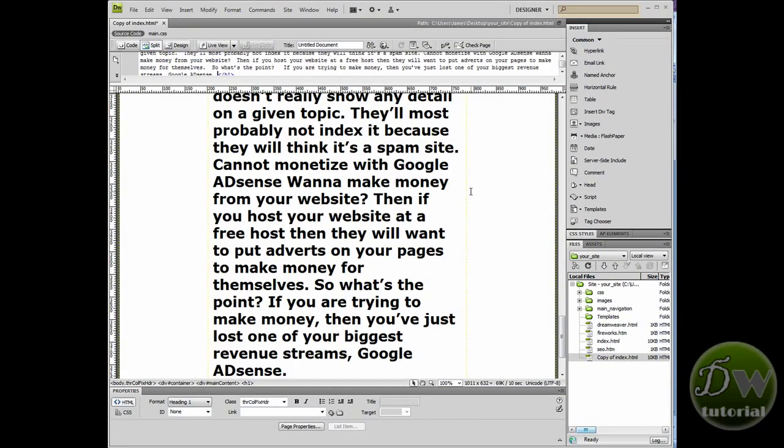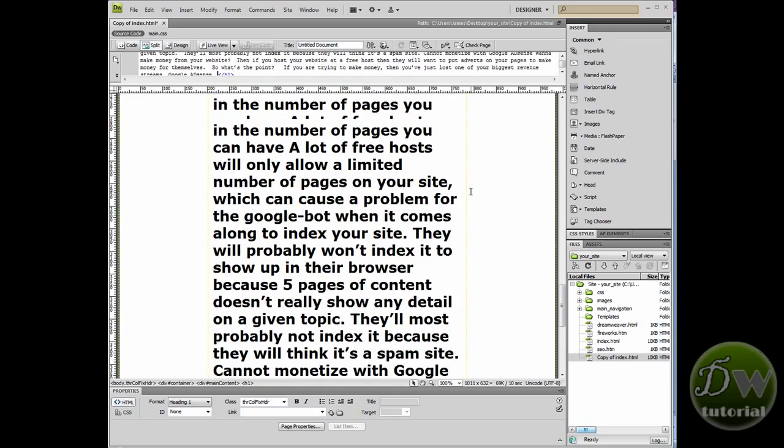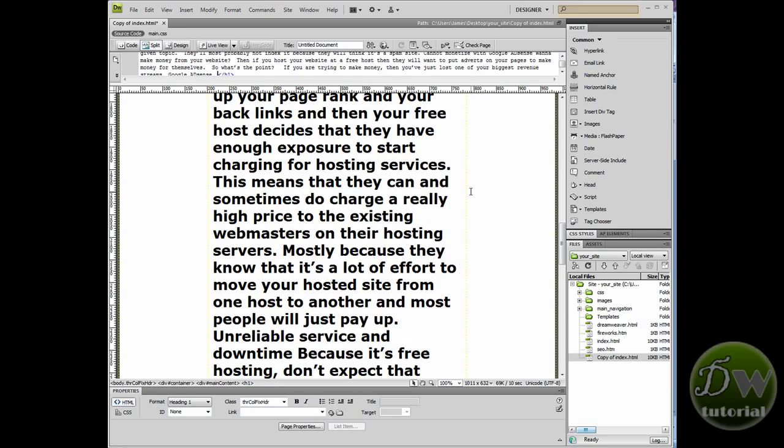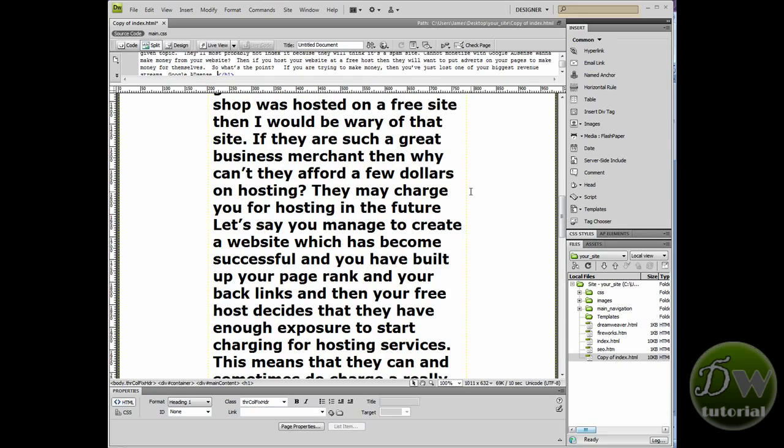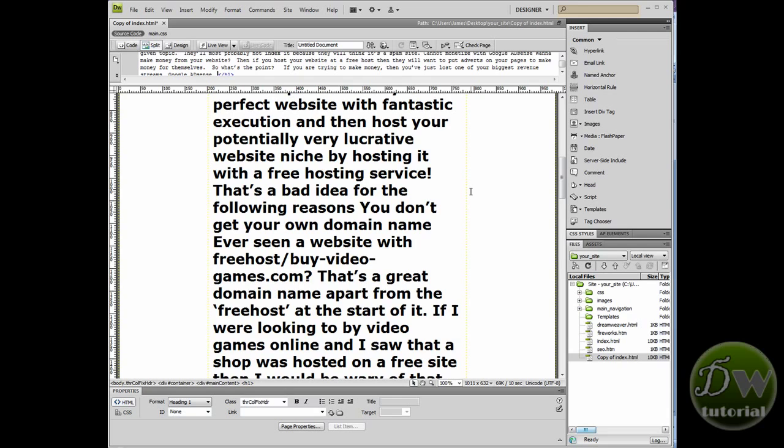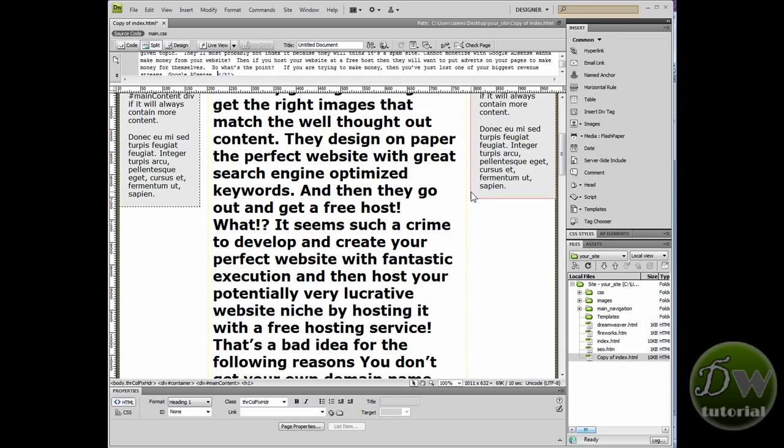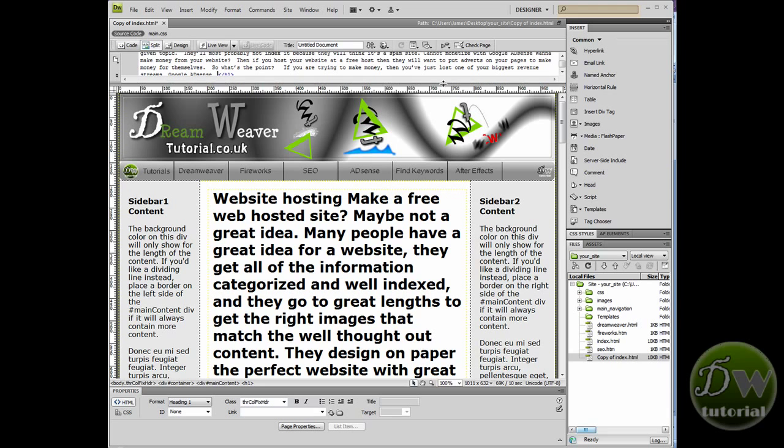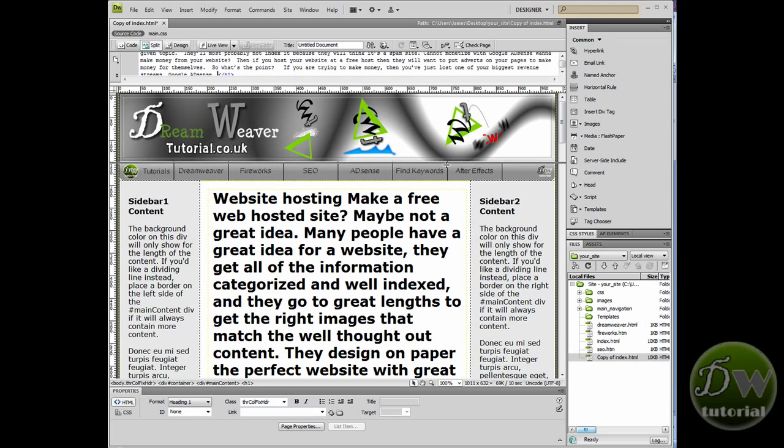Now you can see the text has been pasted in, but it's huge. So we've made a mistake and that mistake is that we have put our cursor in design view, but it's still inside the h1 header tag.